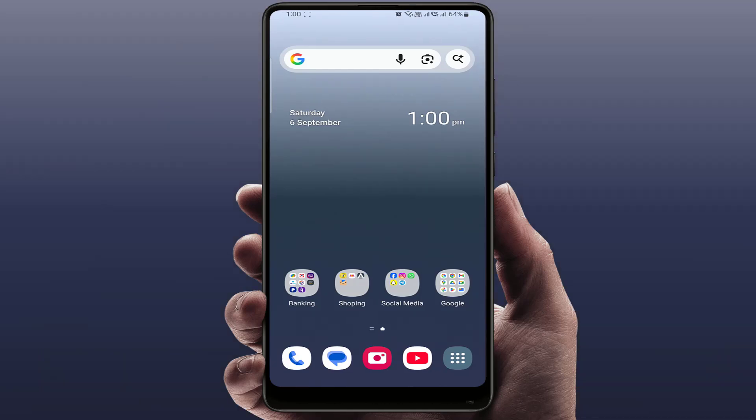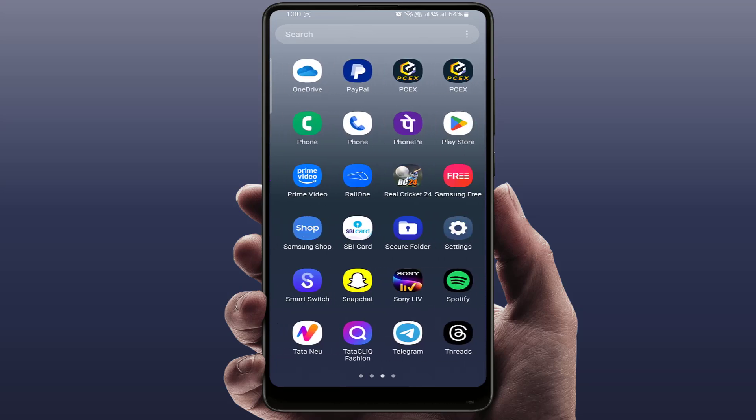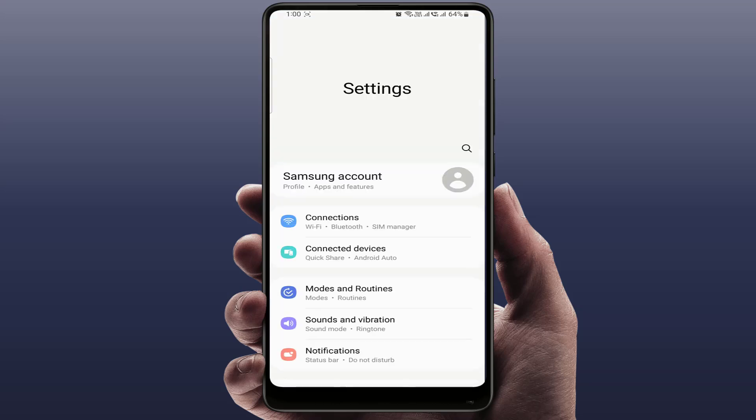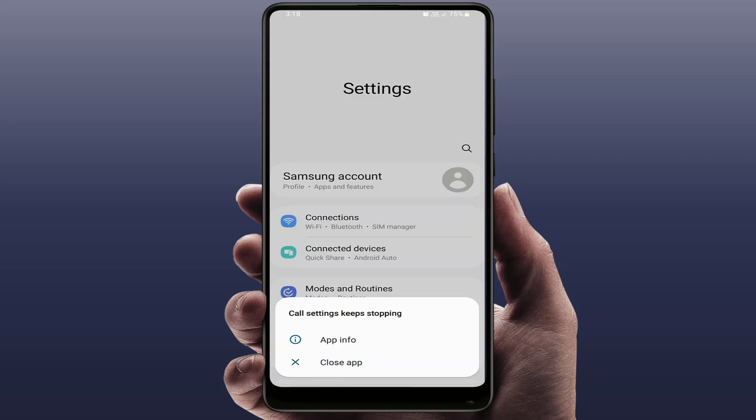In this video tutorial, I'm going to show you how to fix an error on your Android phone or Samsung phone especially. When you are accessing your call settings, you are getting this error message. If you are seeing this error message — 'call settings keep stopping' — as you can see on my screen, don't worry. In this video I will show you some simple and effective methods to fix it in just a few minutes.